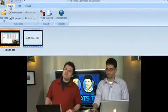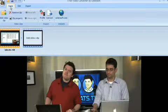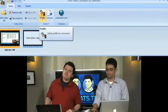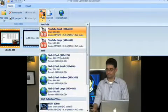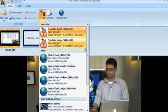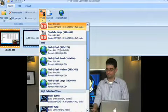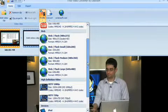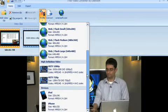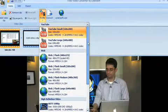All you have to do to convert the file is to import the file you want to convert, which I have done, and then click on Profile, and it gives you a list of profiles: YouTube small or large format, different flash sizes, HDTV, iPod, and iPhone sizing.